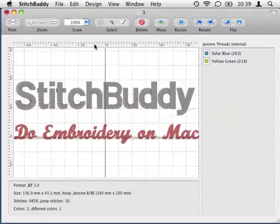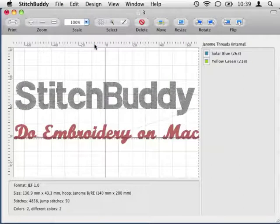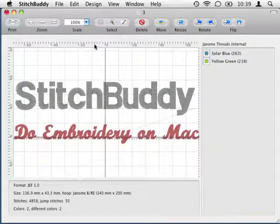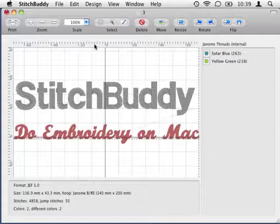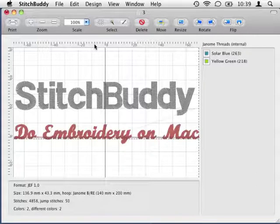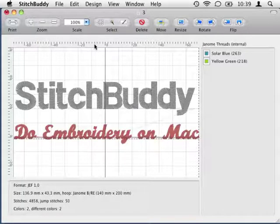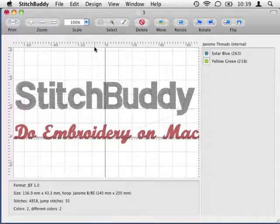Now I can paste the copied stitches. As you can see, the new inserted stitches are automatically selected, so I could easily adjust them after pasting them into the design.